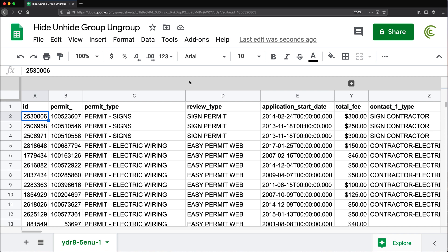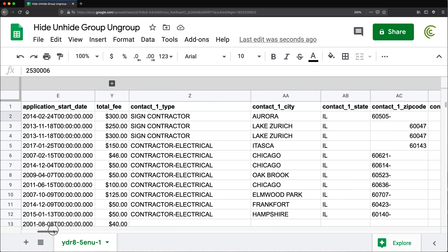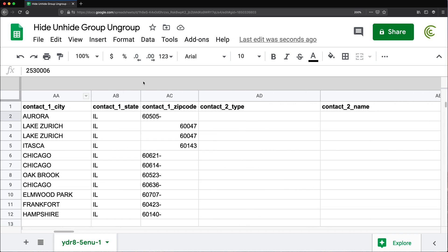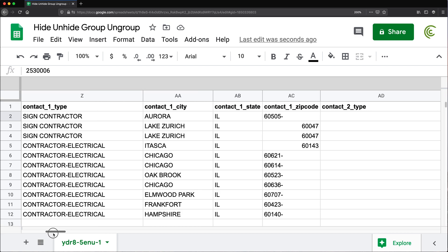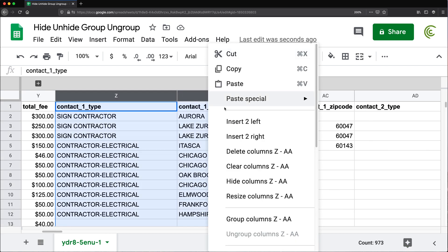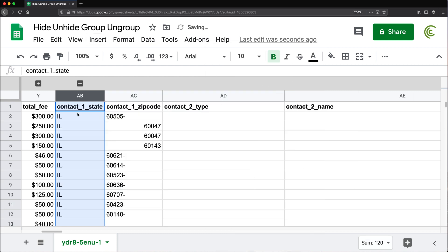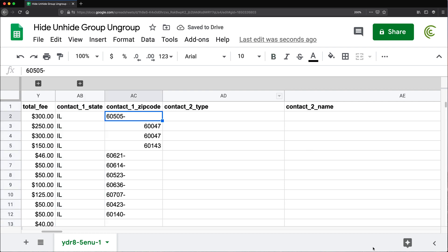Similar to hiding multiple sections, you can also do multiple groups. So I can go here and say the next group I would like is going to be from here through here — right click and do Group. And there is another minus sign. So I can click on it, it will collapse that part. And you can just make more as necessary.